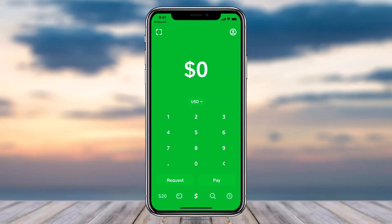How to cancel a pending payment on CashApp. Hey everyone, welcome back to another tutorial video. In today's video I'll show you how you can cancel a pending payment on CashApp. To do that, first of all open CashApp on your mobile device and then simply log into your account.